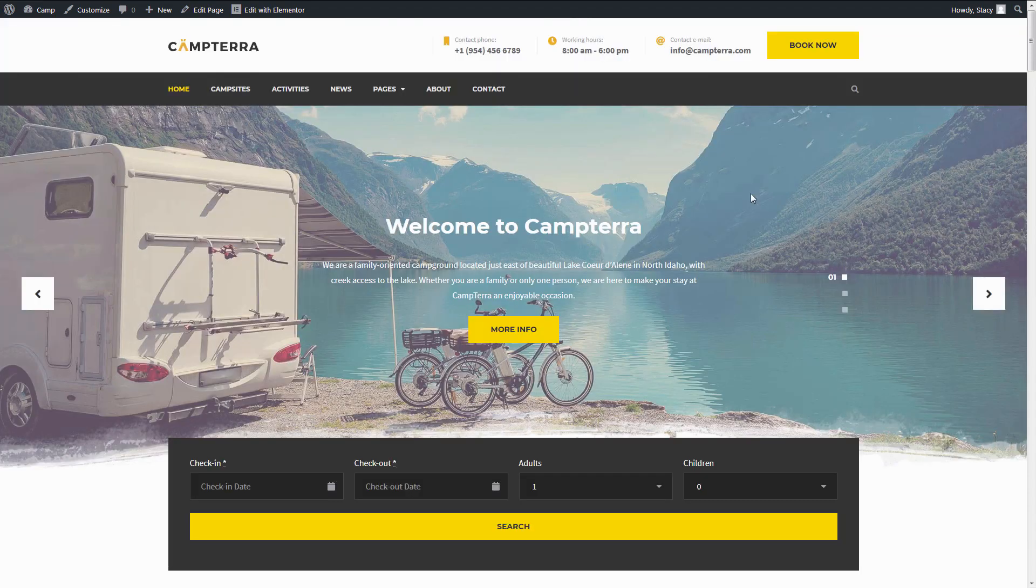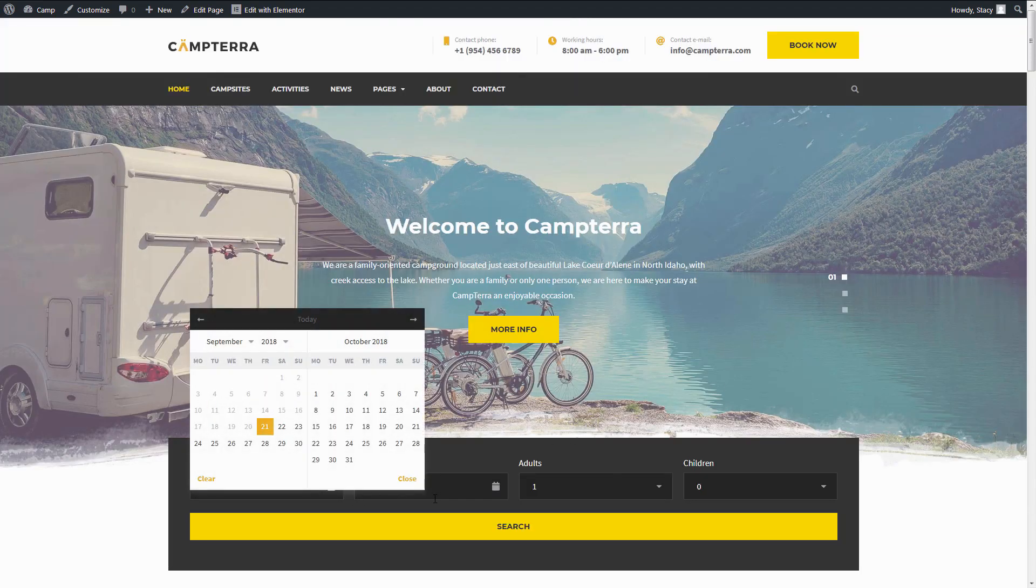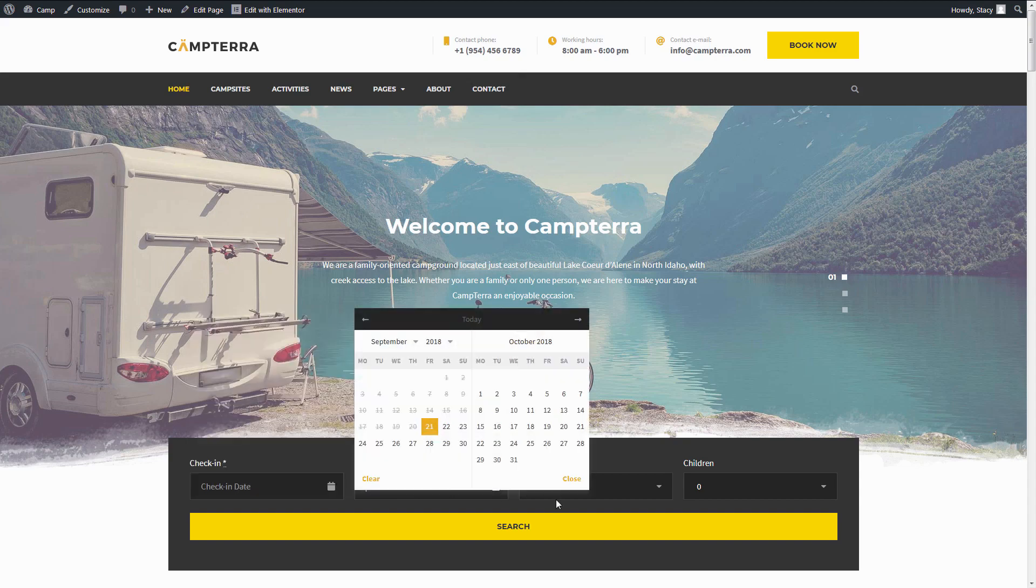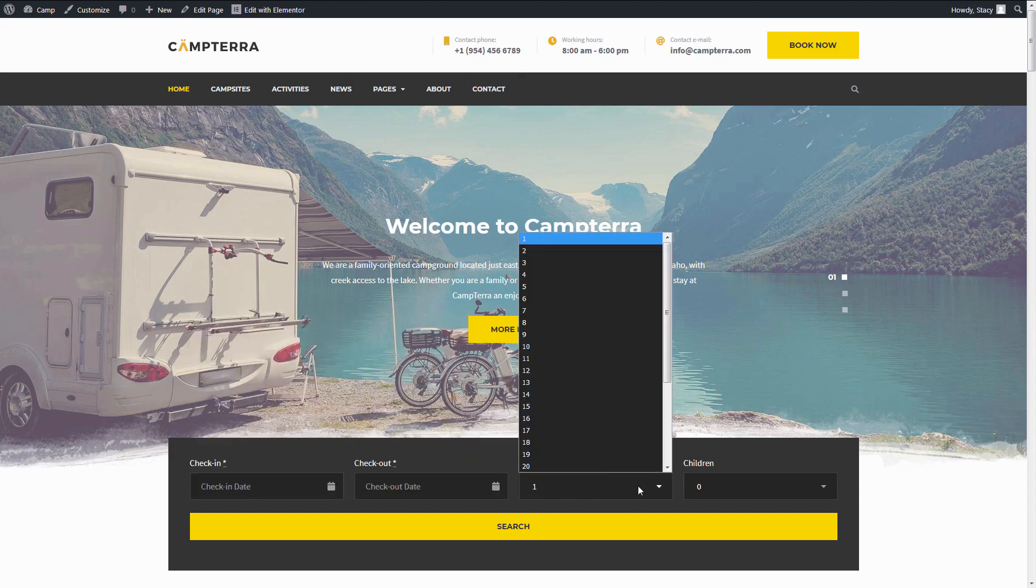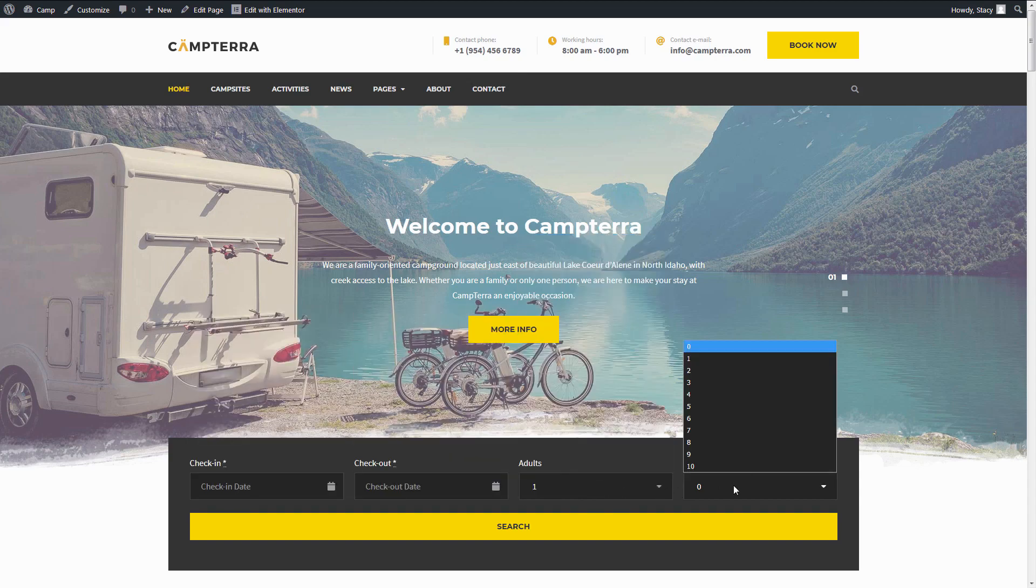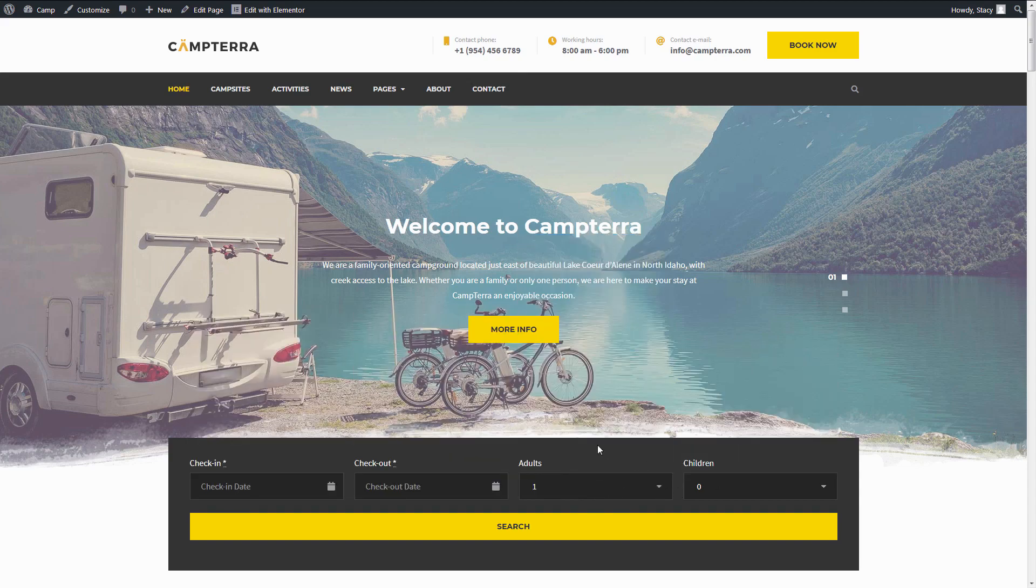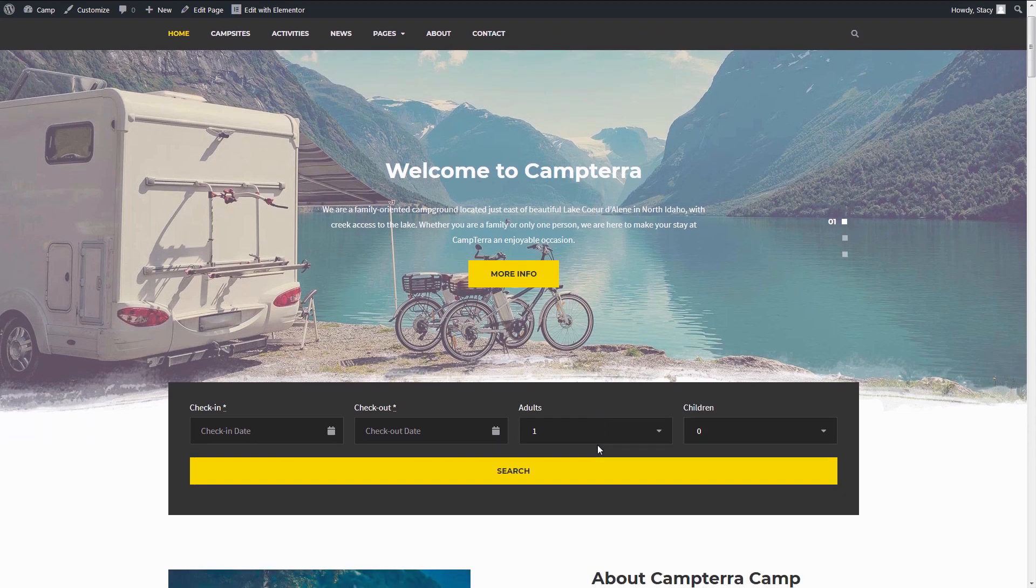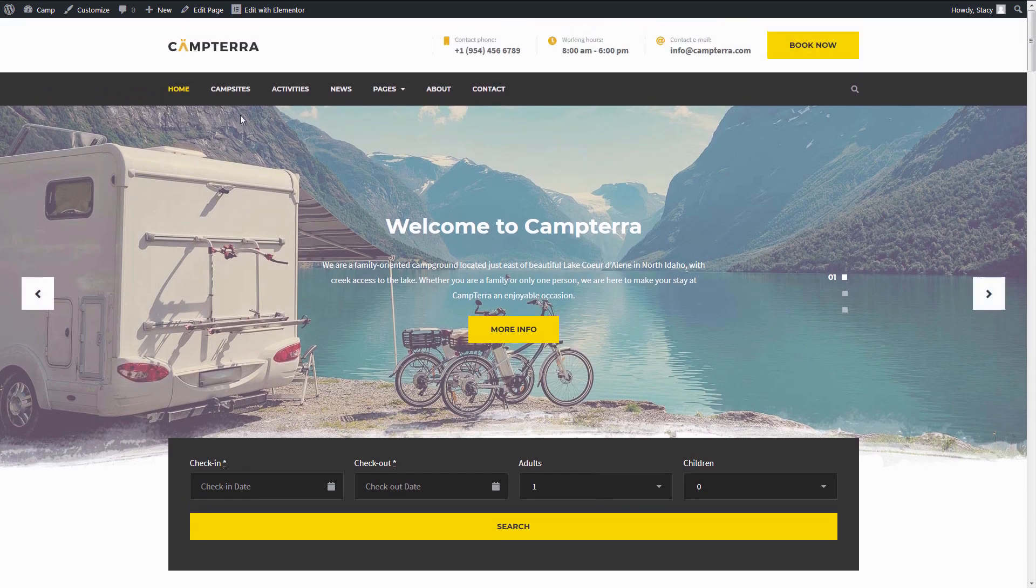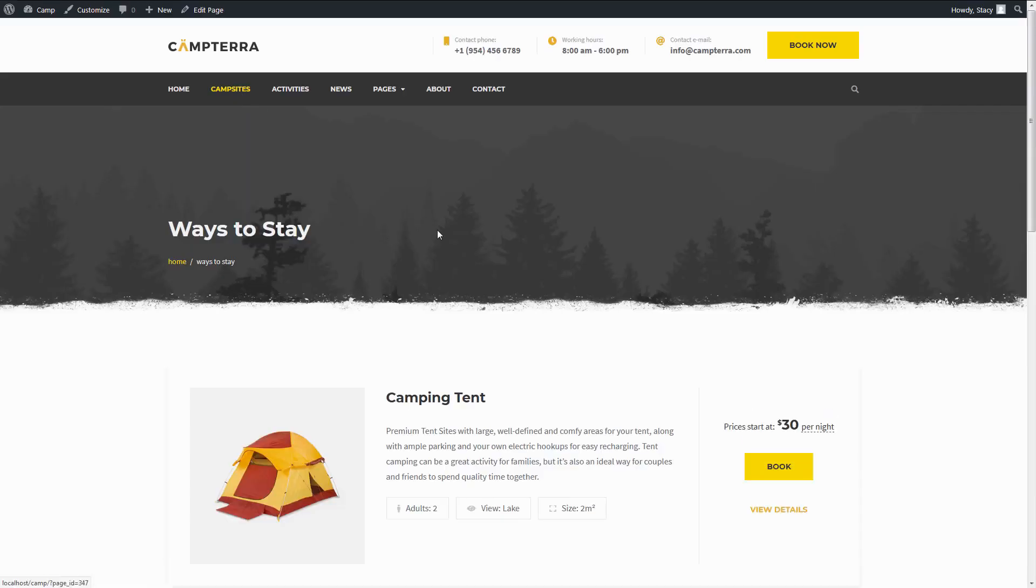The default search form that is added with the shortcode has the following fields: check-in, check-out, and number of people. The advanced search feature lets you add any other custom field like price range, pet-friendly or non-pet-friendly, size, and so on. There is no limitation to the number of fields that you can create.